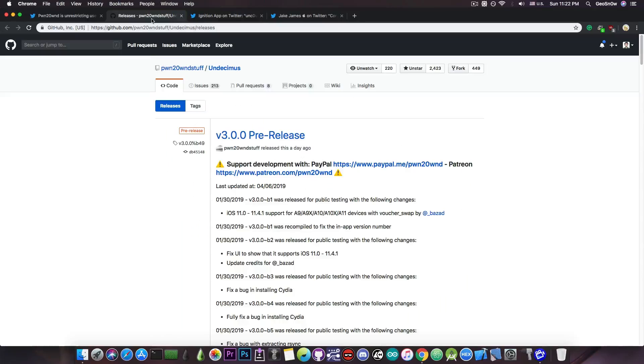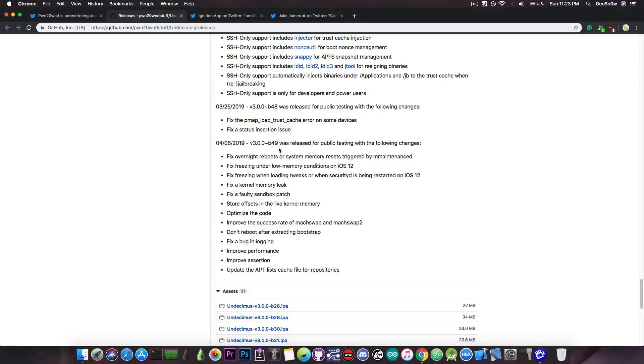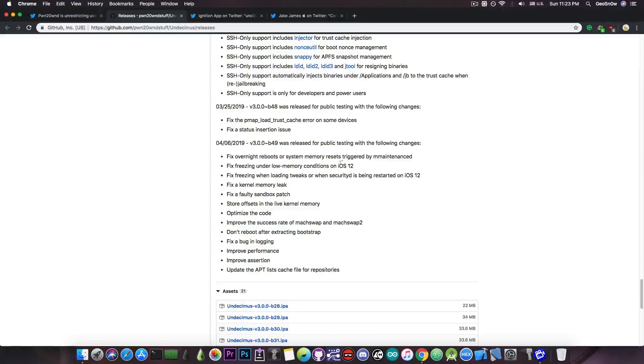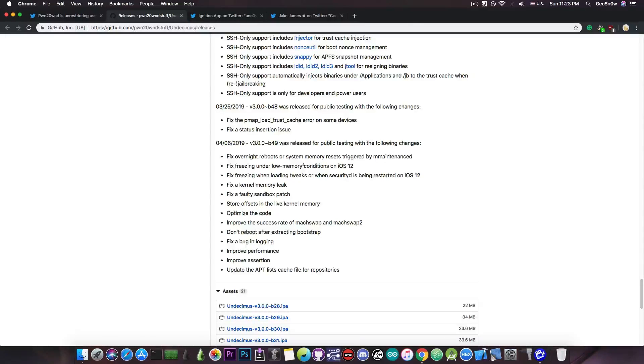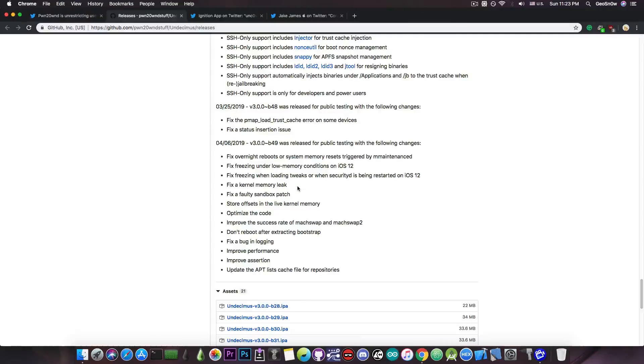Let's see why it's so important to update to Beta 49. Beta 49 says: fix overnight reboots or system memory resets triggered by this daemon, fix freezing under low memory conditions on iOS 12, fix freezing when loading tweaks or when securityd is being restarted on iOS 12, fix a kernel memory leak which is a pretty bad thing.